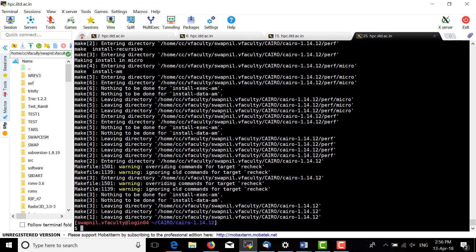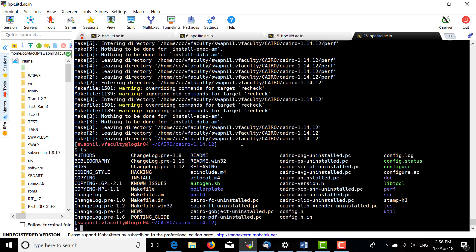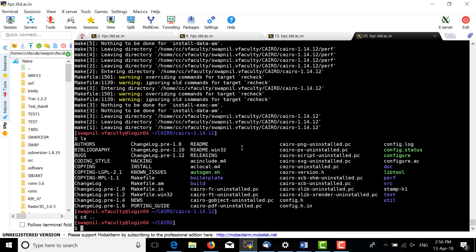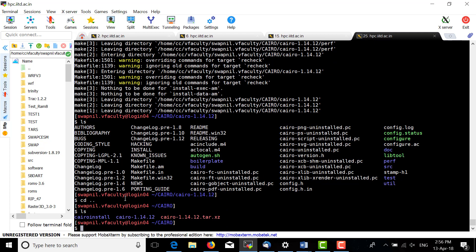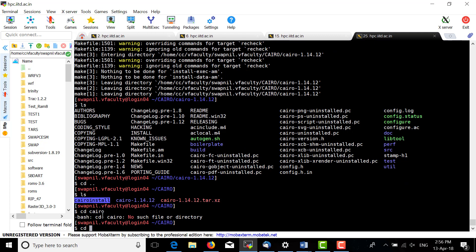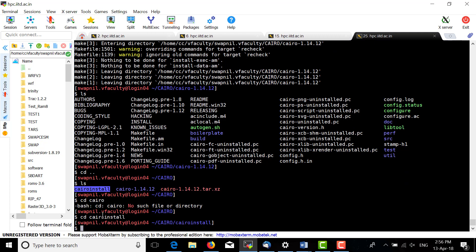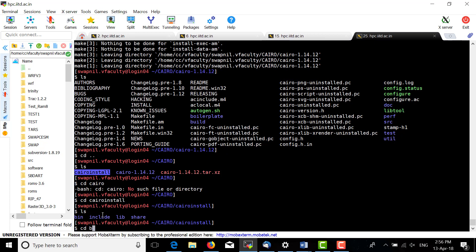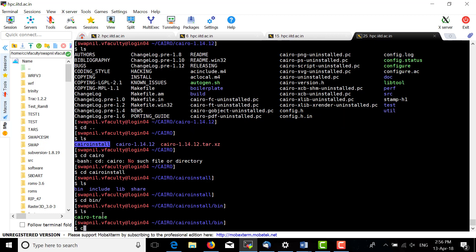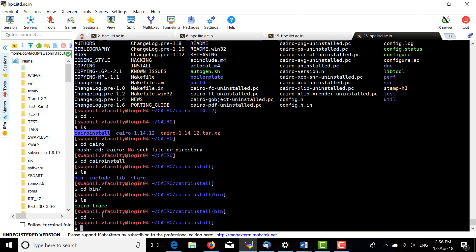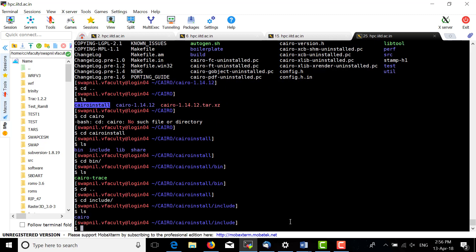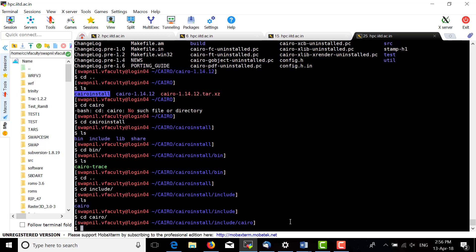The final output is in this directory. You can see bin, include, lib, and share files have been created, and Cairo trace is here. You can add this path to your bashrc file or export it so you can use the library.